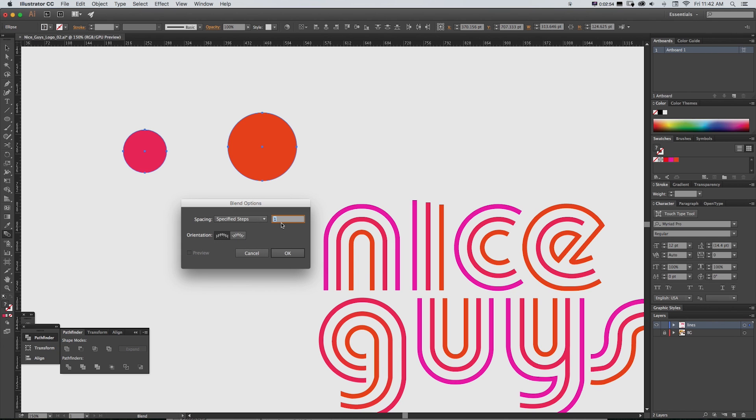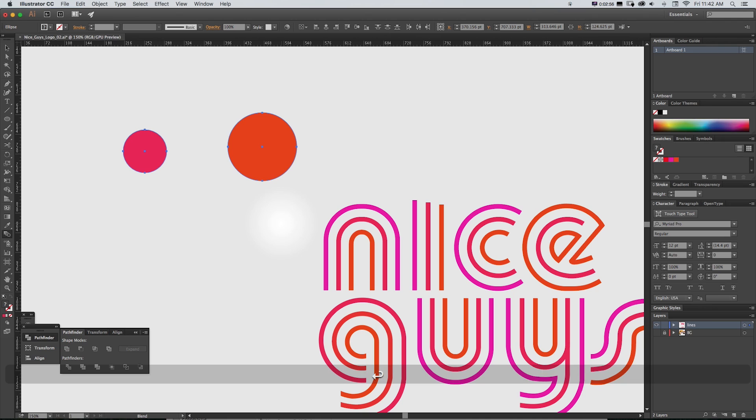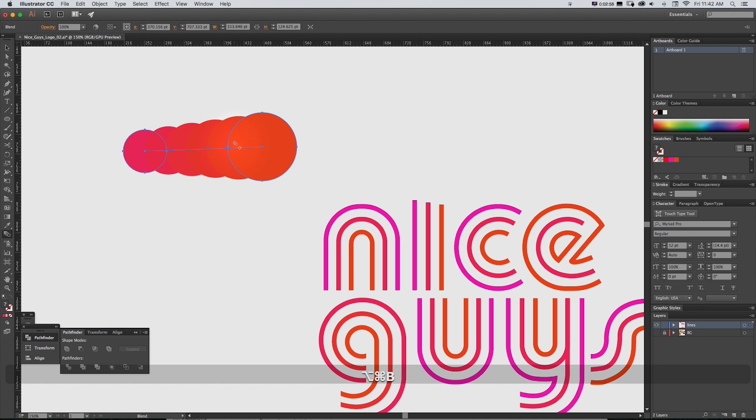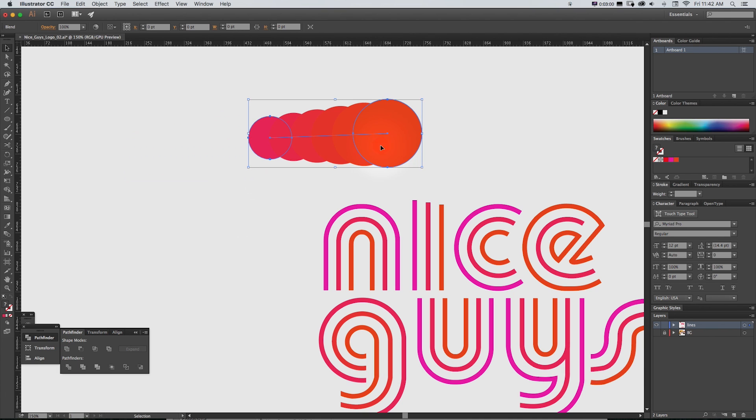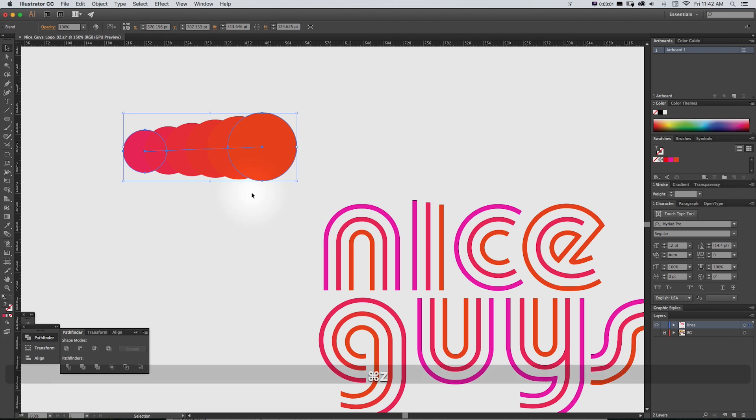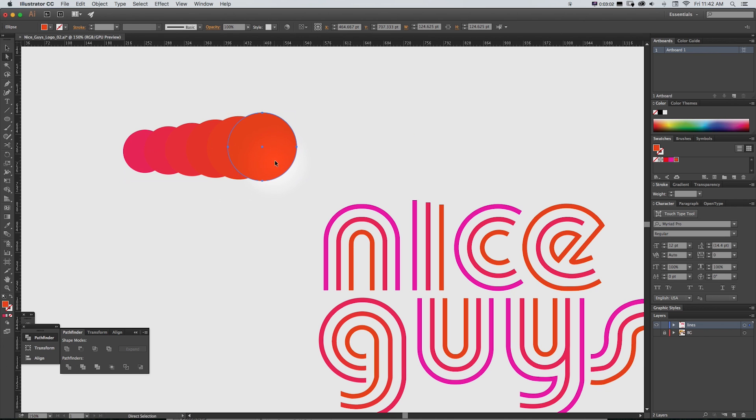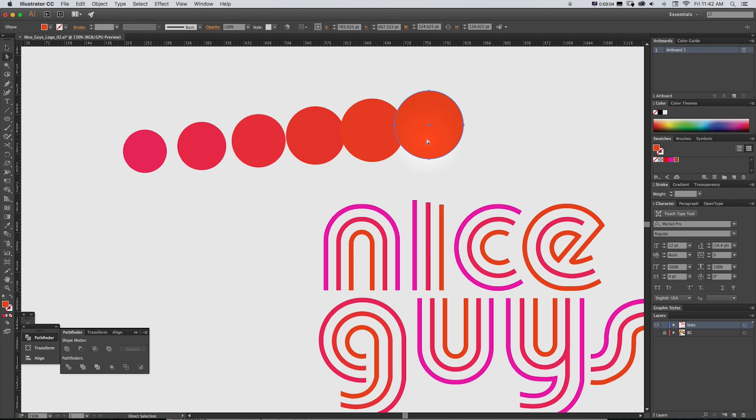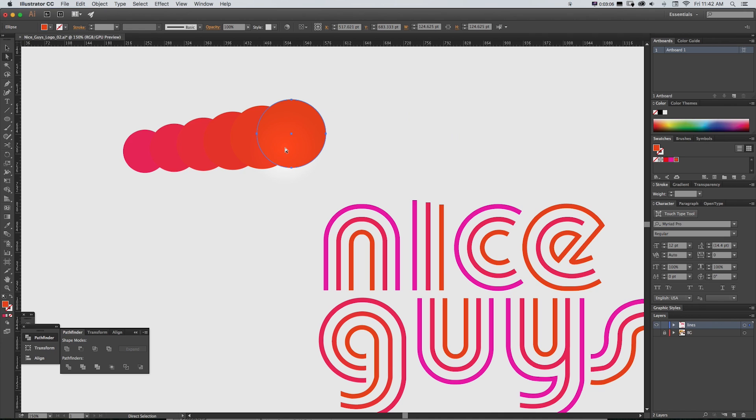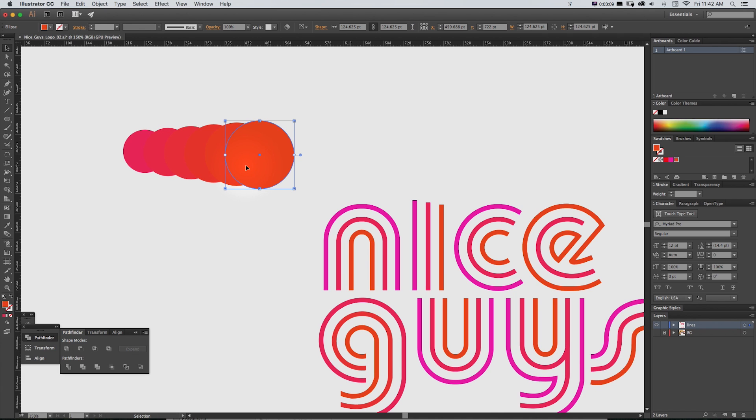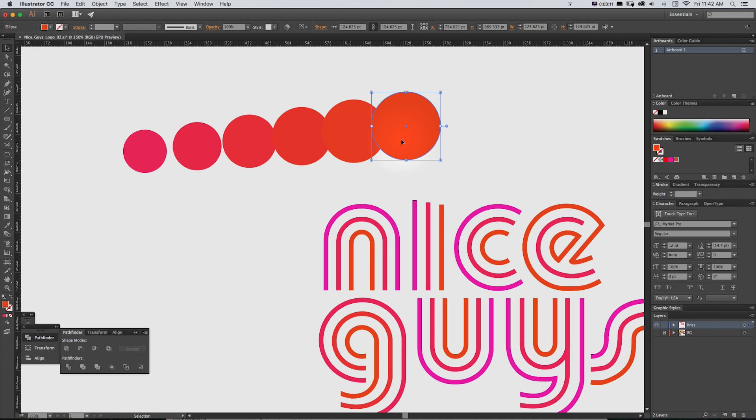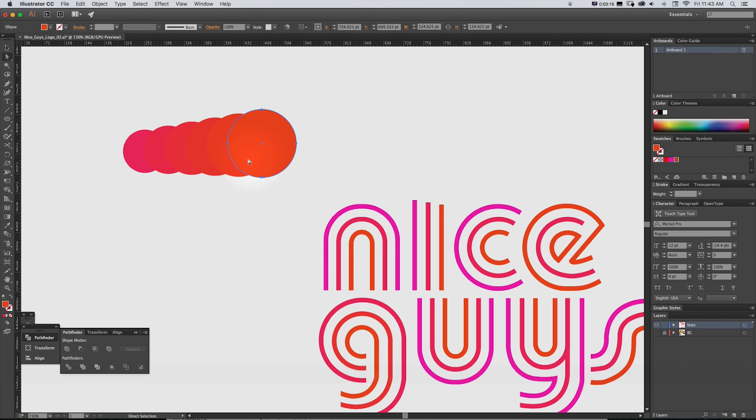And now if we change this, let's say we had 4 and do Alt Command B, it's going to blend these together and what's great about this is that the original ones are still editable and you can move them and it's going to automatically interpolate the space between it as well as the colors. You can see even when they're spaced out, the colors transition from this pink to orange.